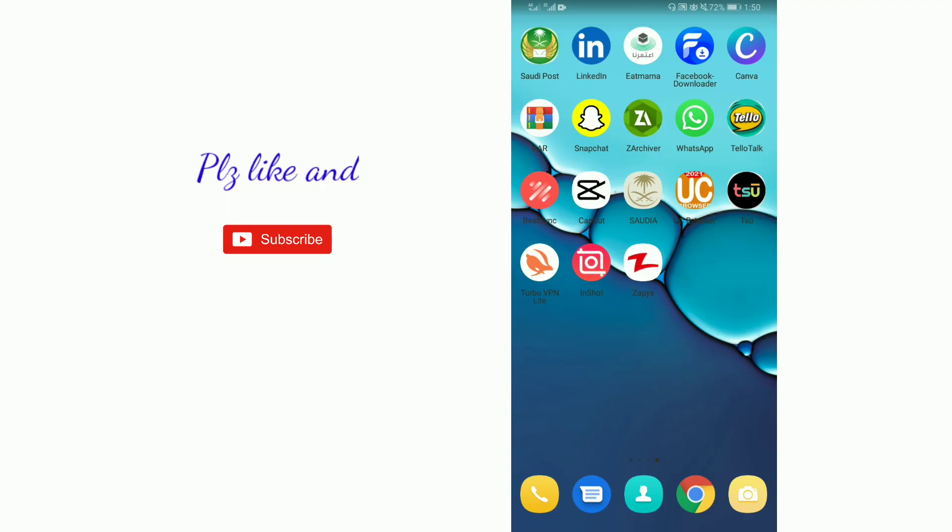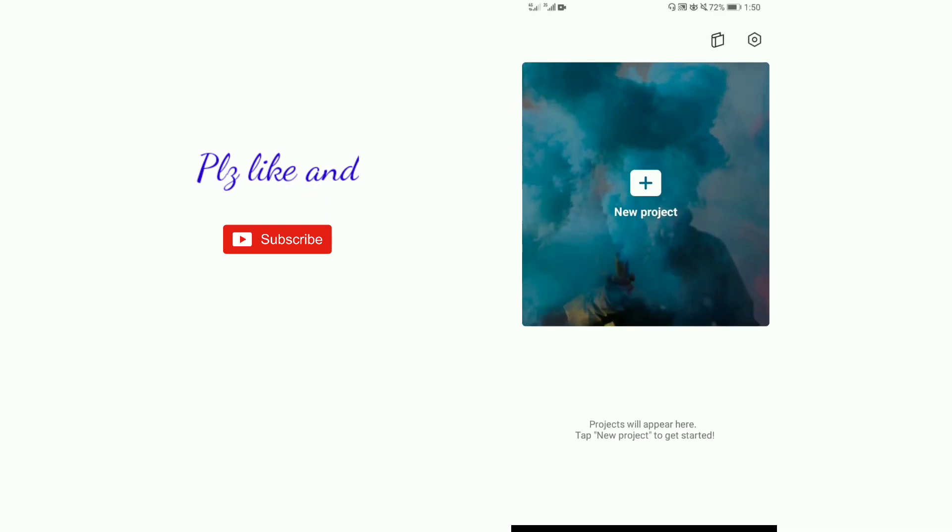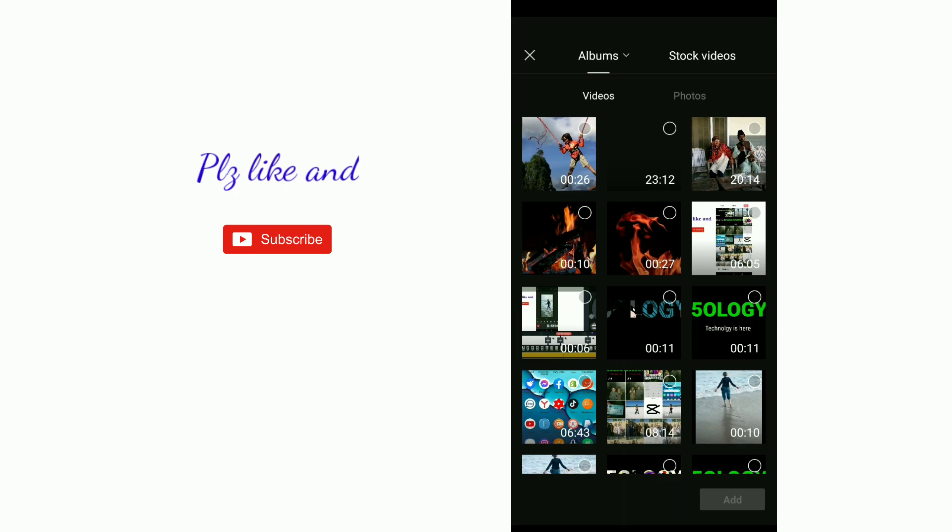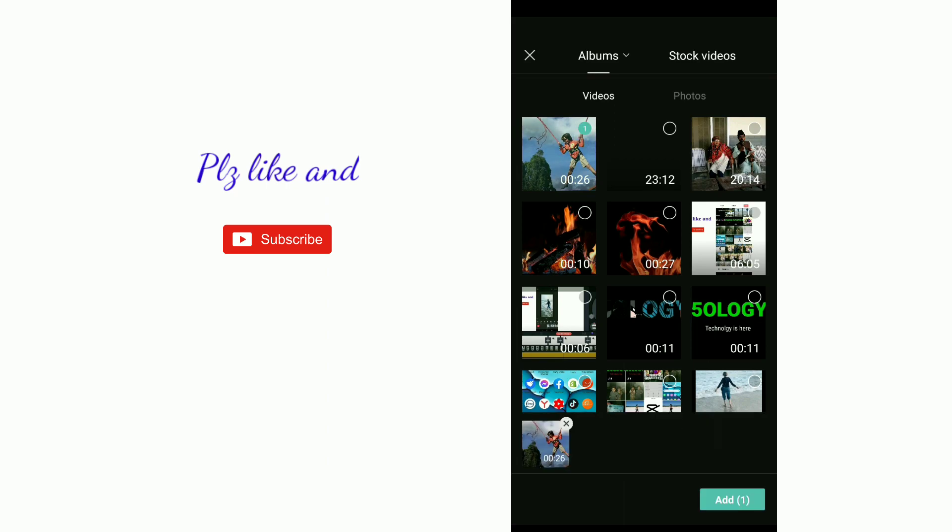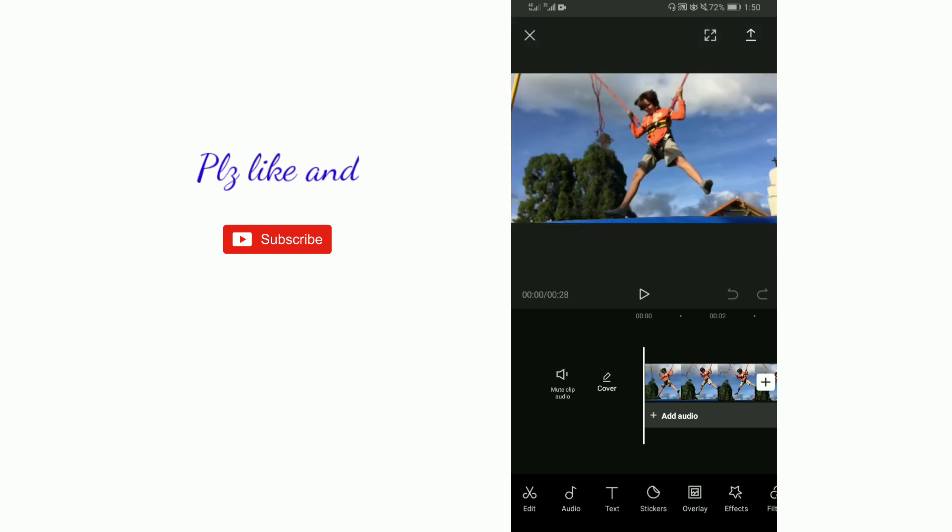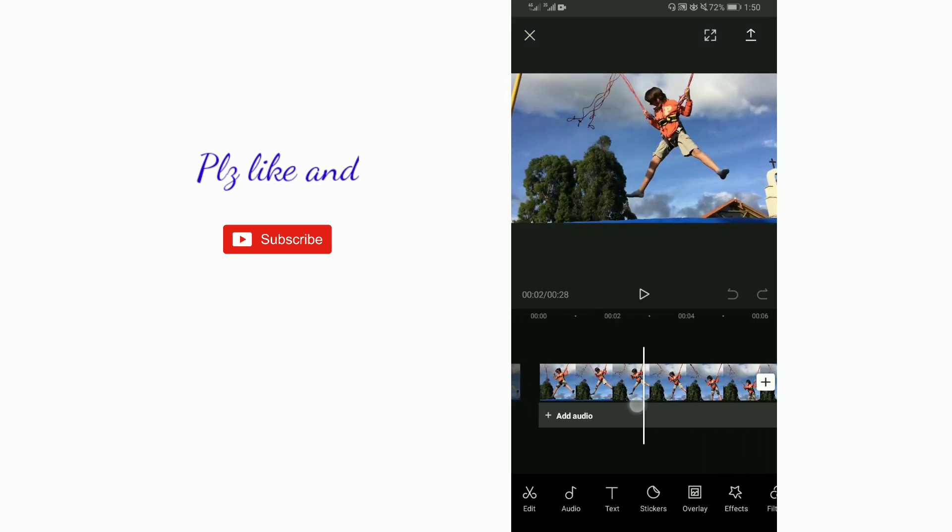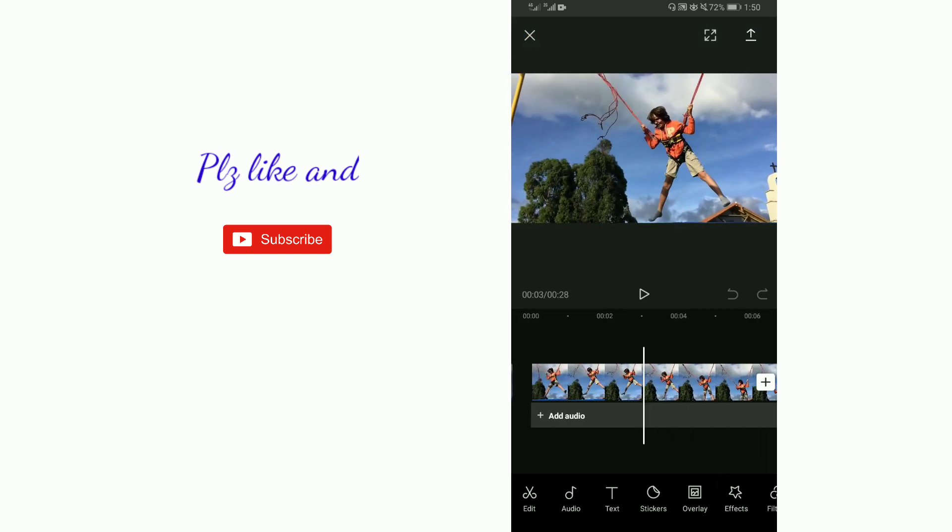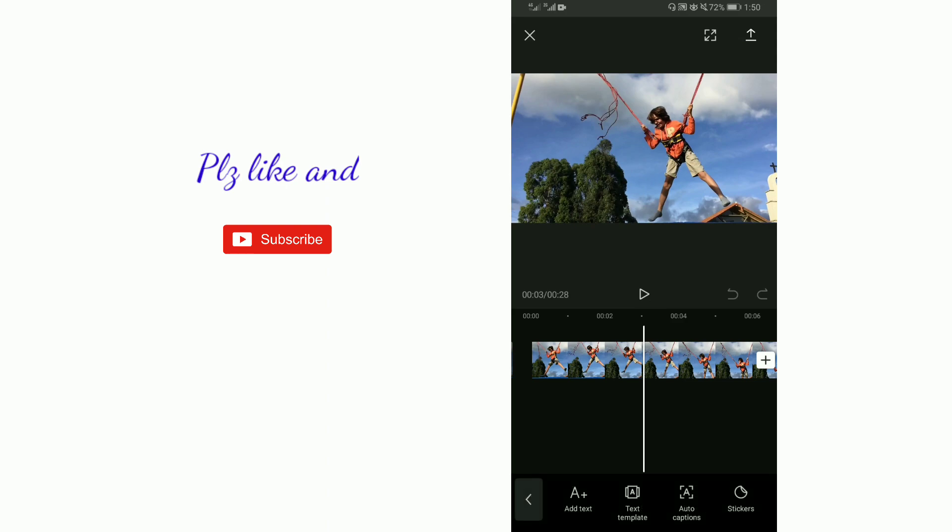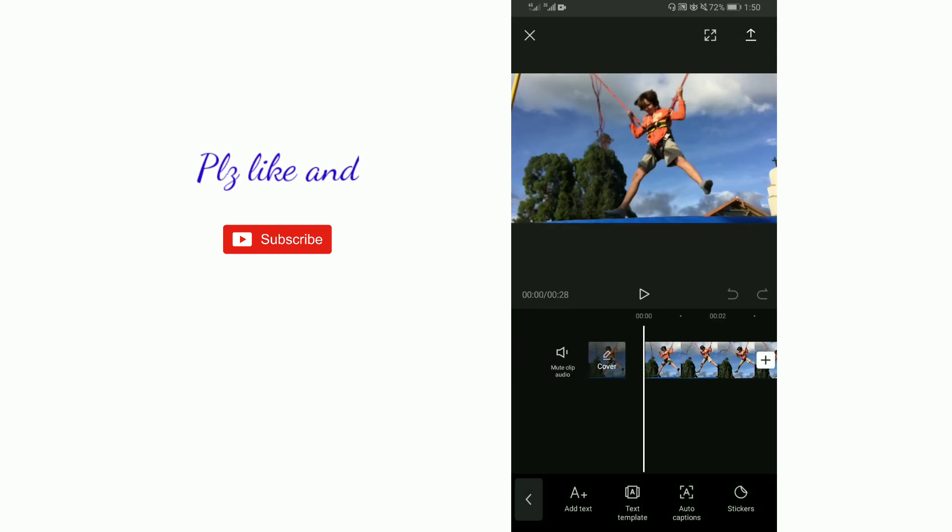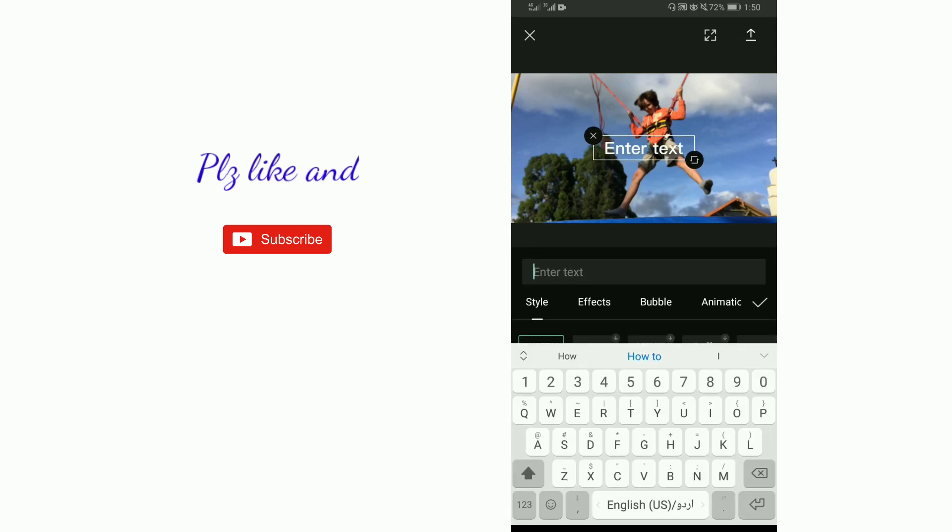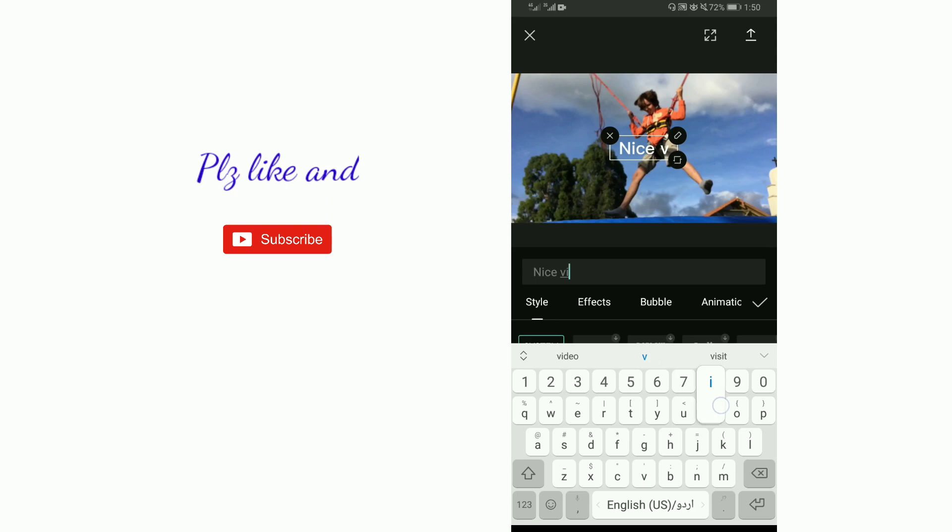How to save video in CapCut. Hello guys, how are you? Today in this video I'm going to tell you how you can save video in CapCut. So for this, open CapCut, now open a new project, select any video and then add it. Now let's edit a little bit. So I am typing 'a nice video' here.